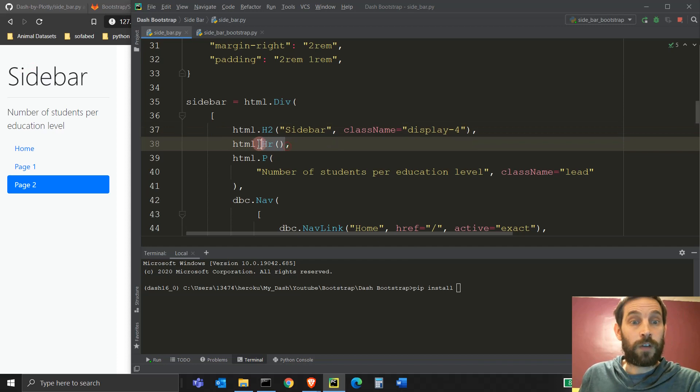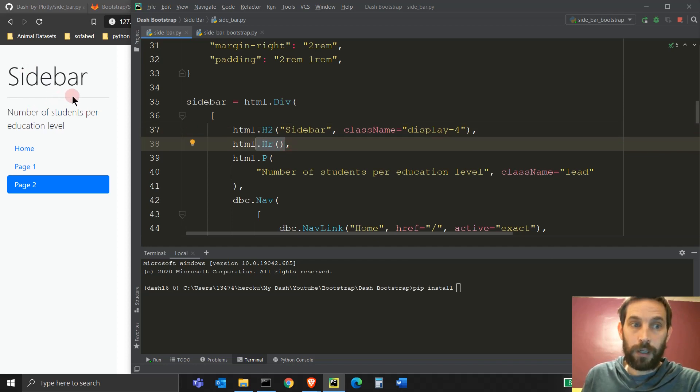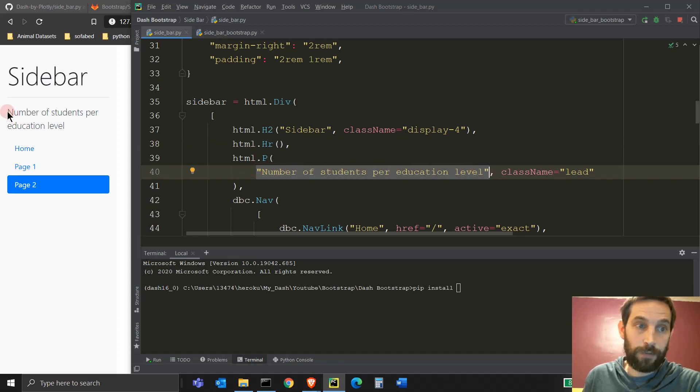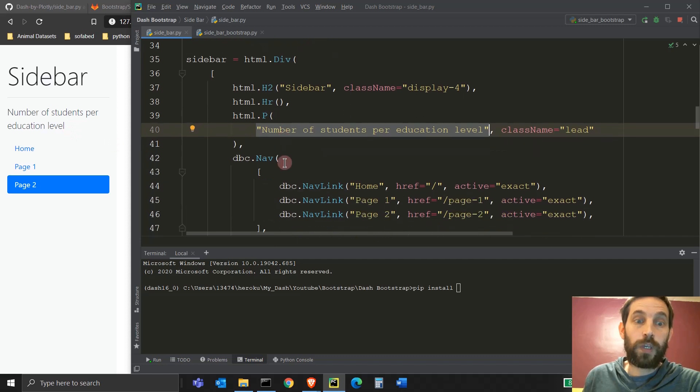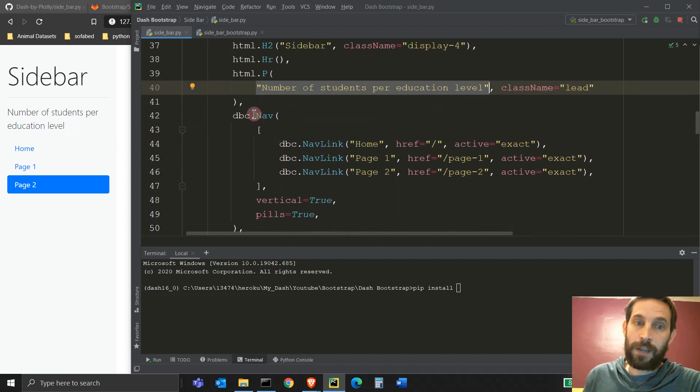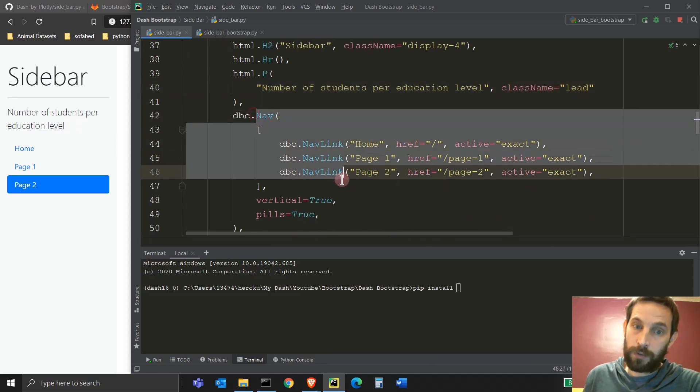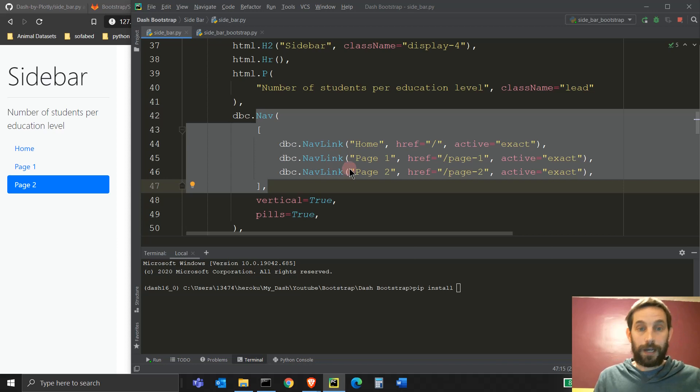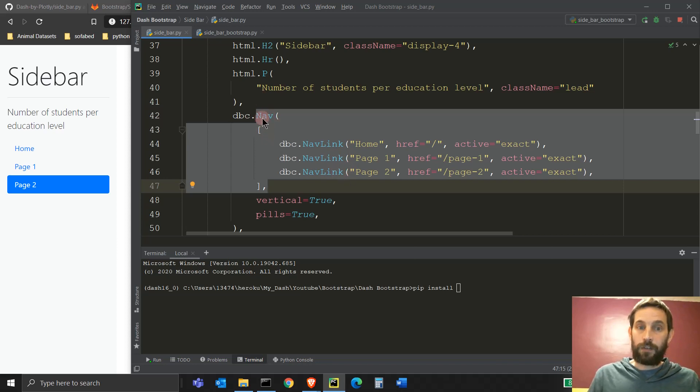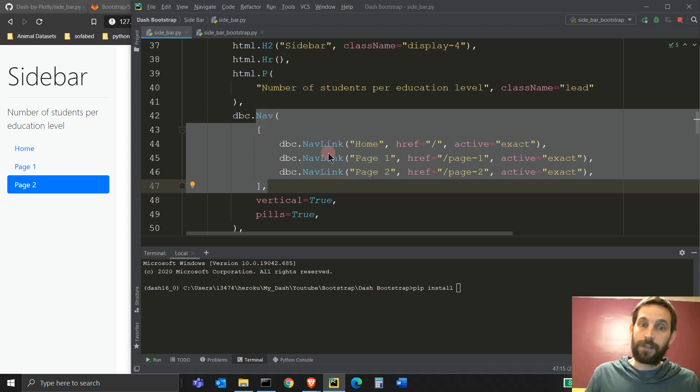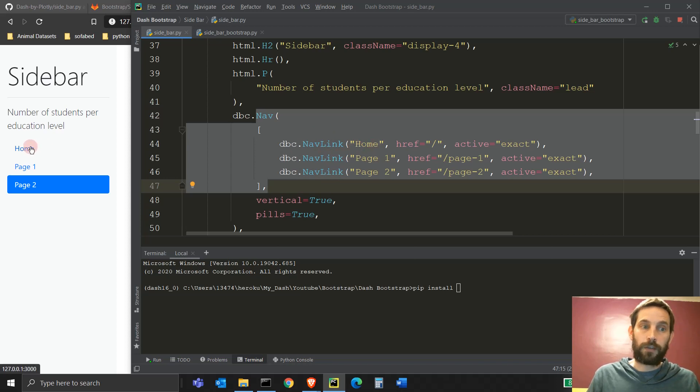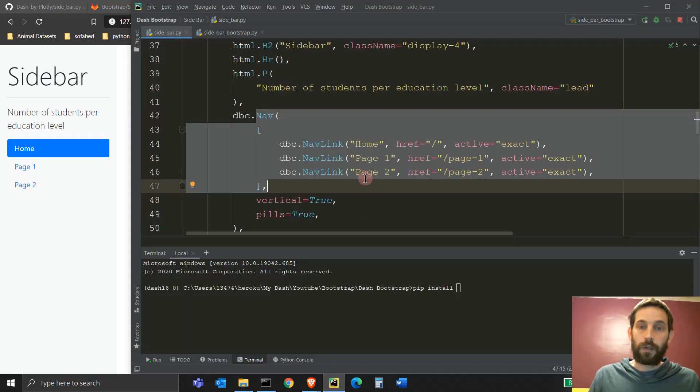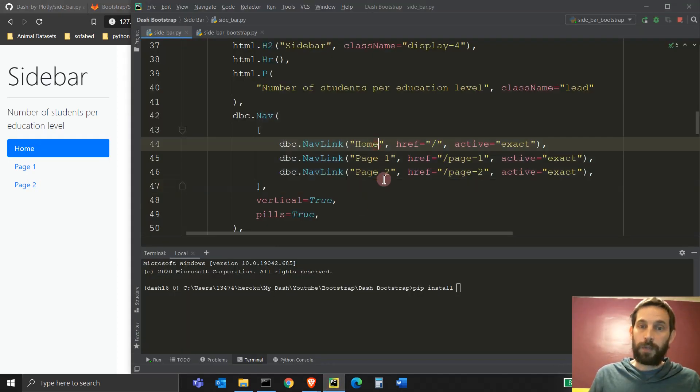Then we have a horizontal line, which is this line right here. And then we have an HTML P where you can put some strings, just a regular paragraph, which is this. And then we are creating the nav, the nav component. The nav component typically has, the children has nav links. And inside the nav links, we're going to put three links, home page one and page two, home page one and page two. They're each going to have this ending to the URL, the href page one or just a slash.